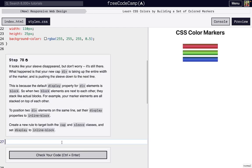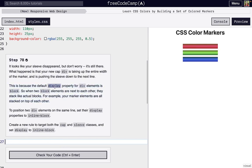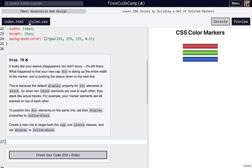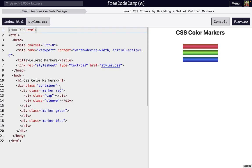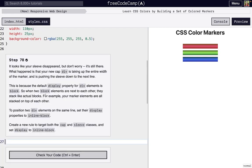But we'll fix it. So the issue right here is that the default display property, there's some inherent CSS that comes along with some HTML elements. And so one that comes along with the div is the display property is set to the value of block. And when there's two blocks that are next to each other, we go back to our index.html, we have this cap towards the left on the inside of marker, and then we have sleeve that comes after it.